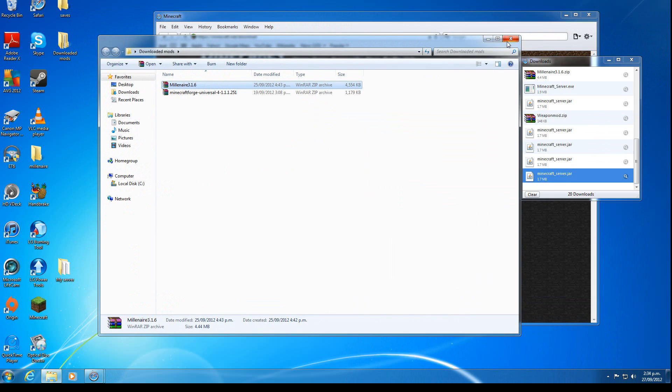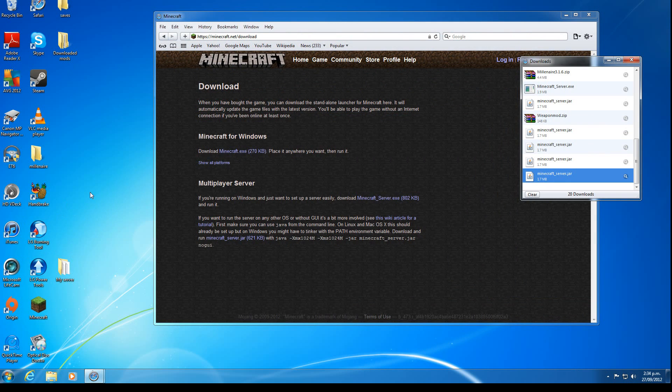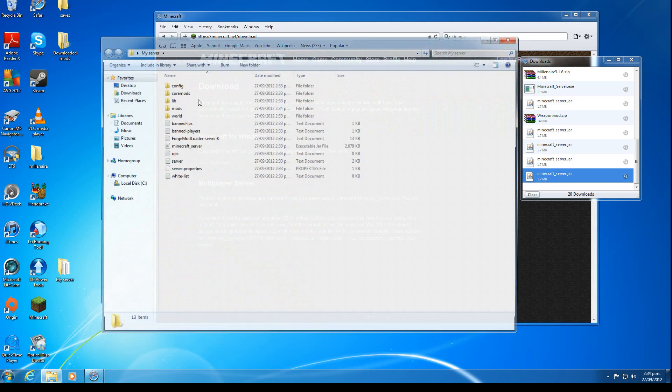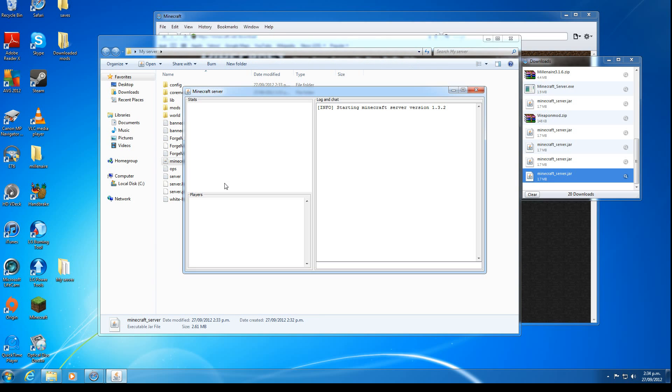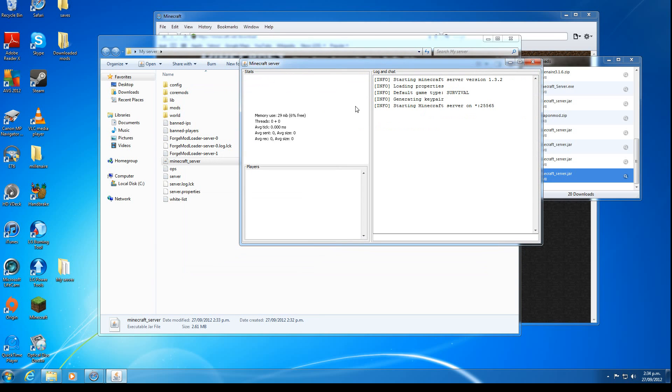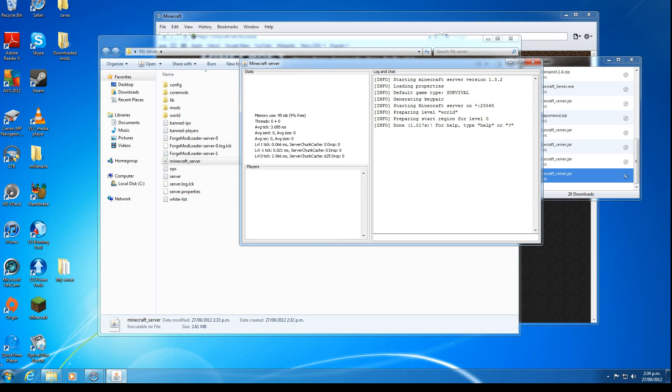So we close all these windows. Minecraft server. Start it up. So when we start it for the second time, we won't need to load the spawn area.